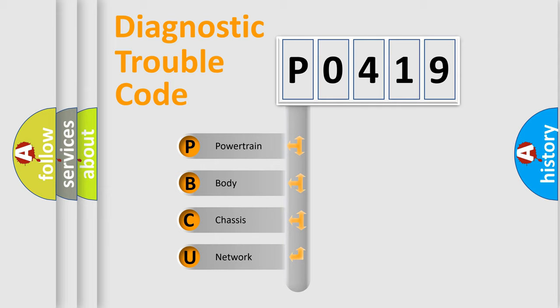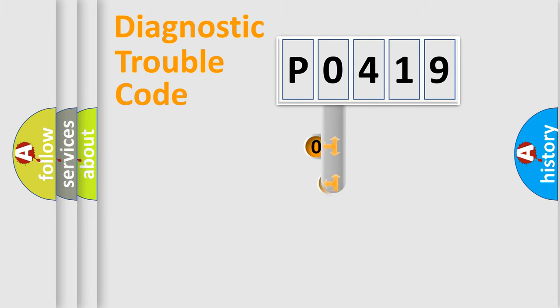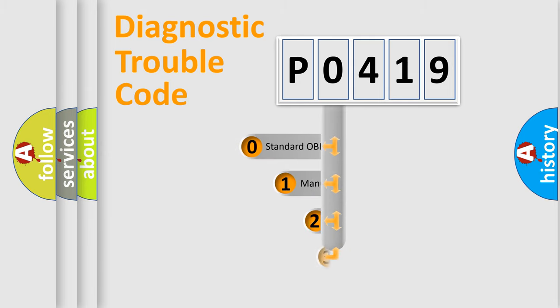We divide the electrical system of an automobile into four basic units: Powertrain, Body, Chassis, and Network. This distribution is defined in the first character of the code.